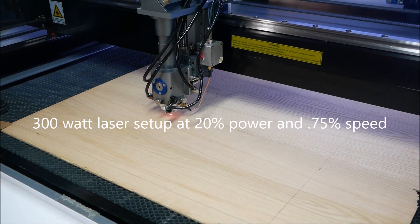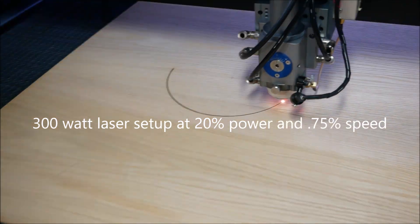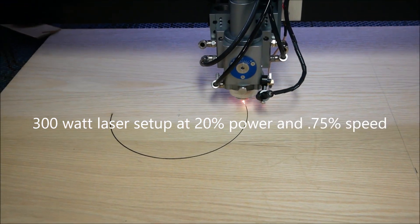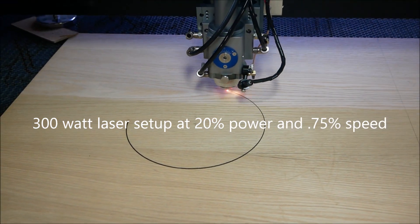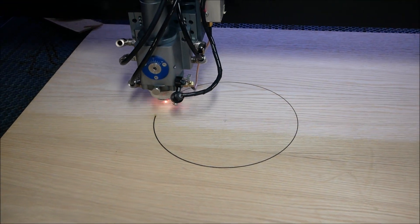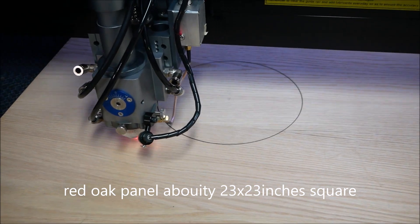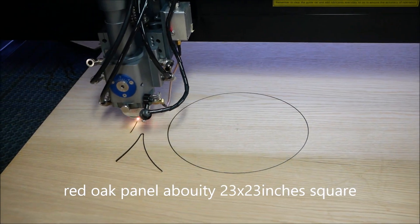I'm using a 300 watt laser and I've got the power set about 20% and the speed about 0.75. It makes a nice fine cut. The part just drops right out.